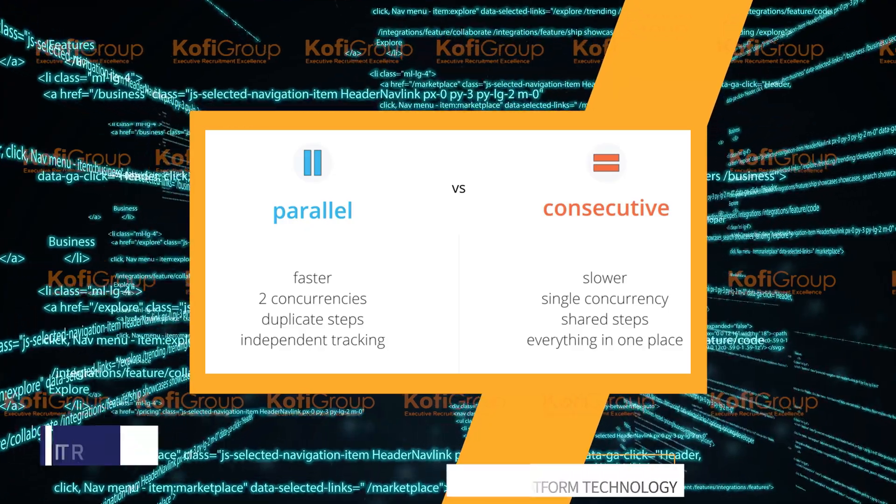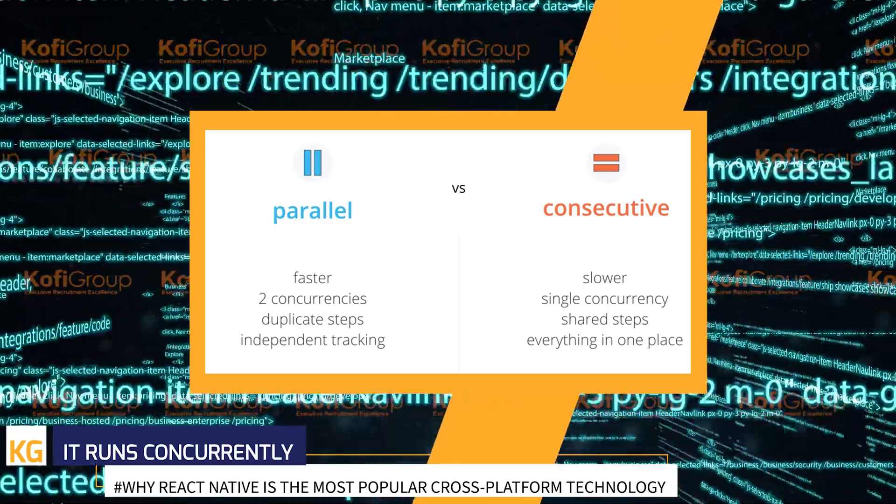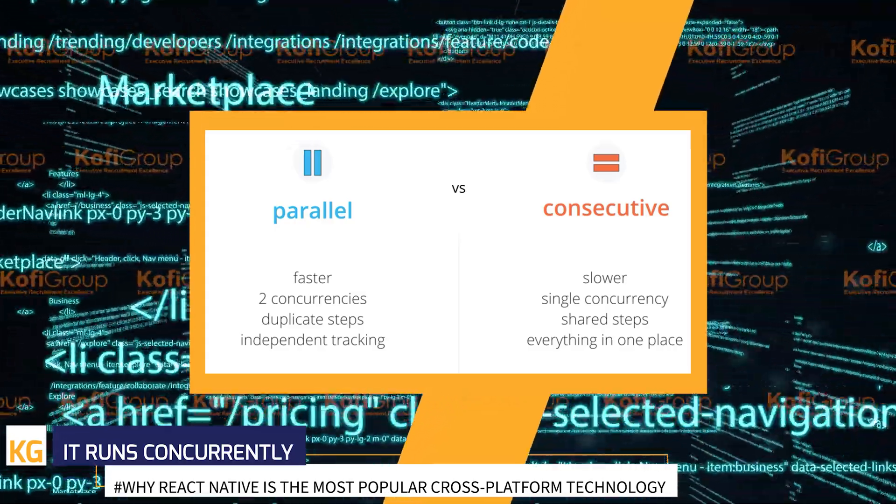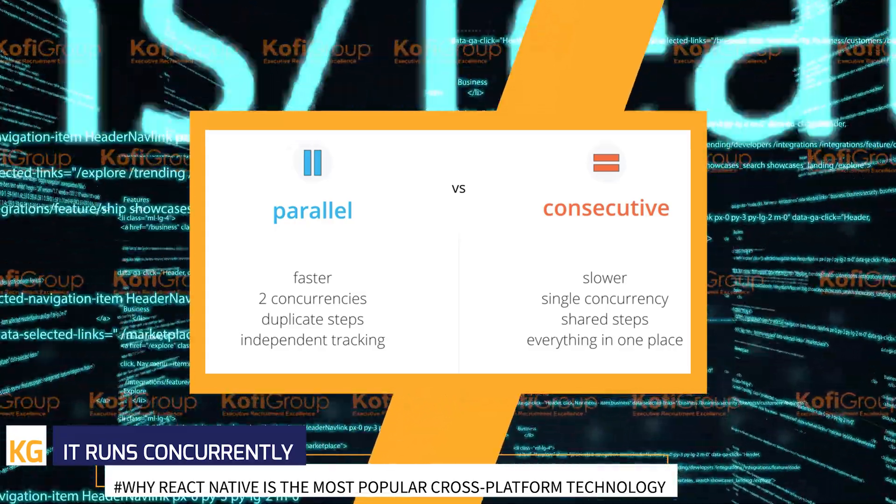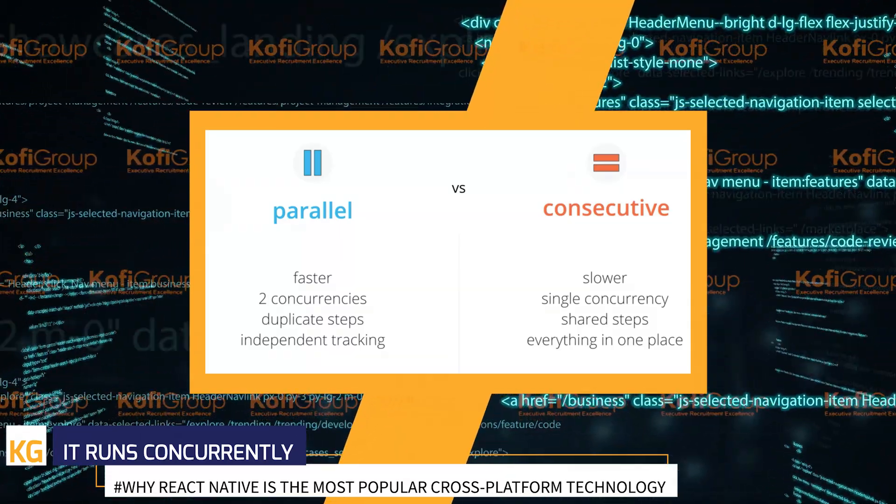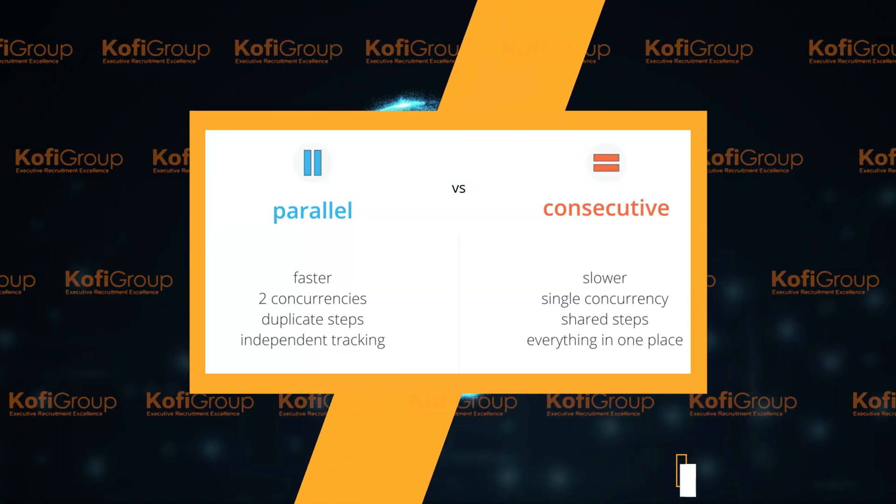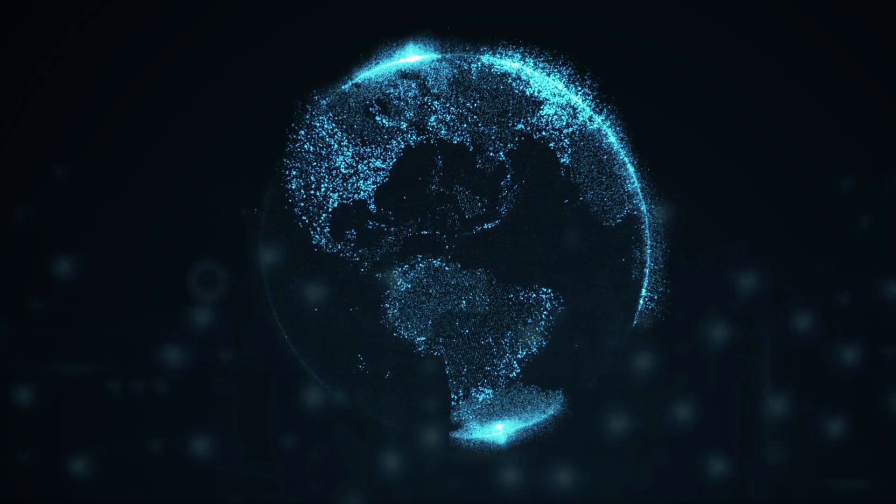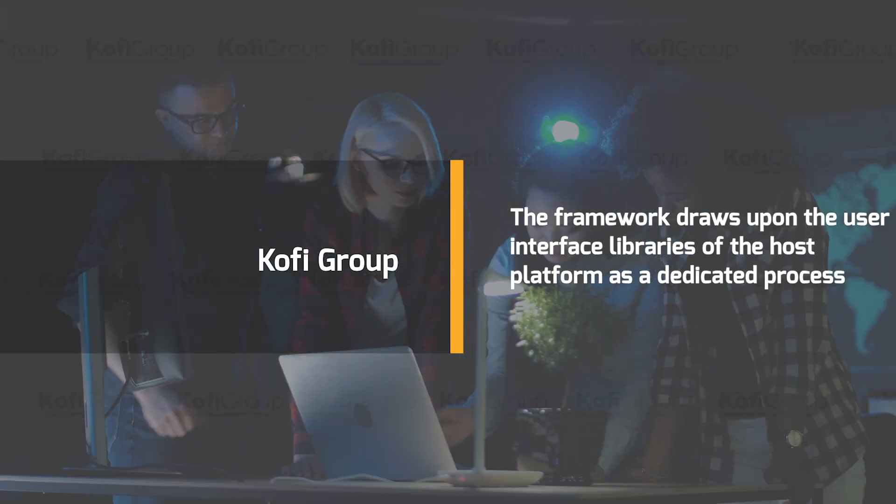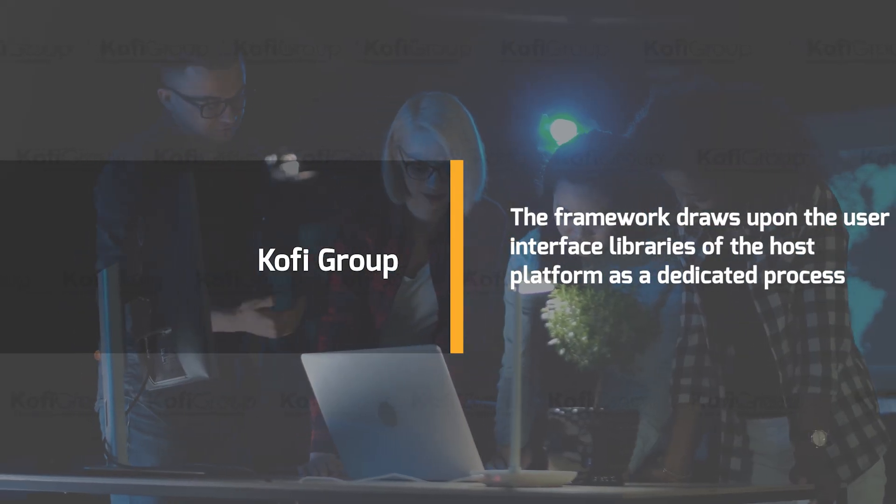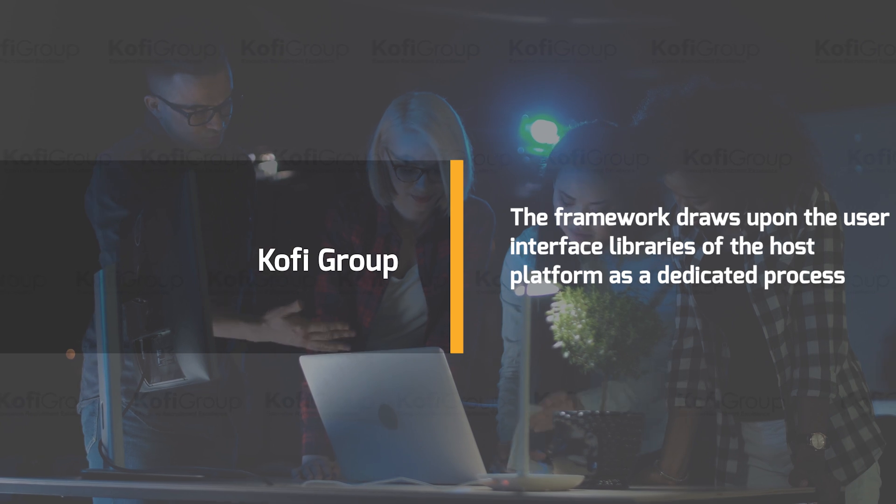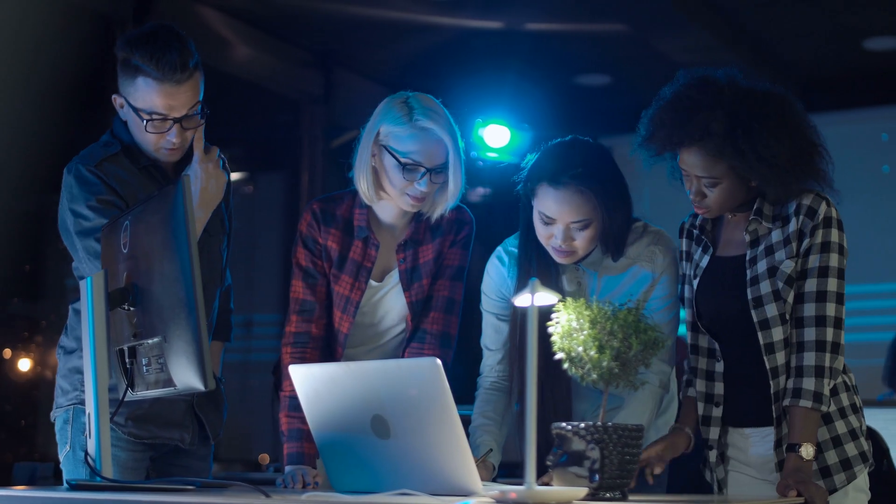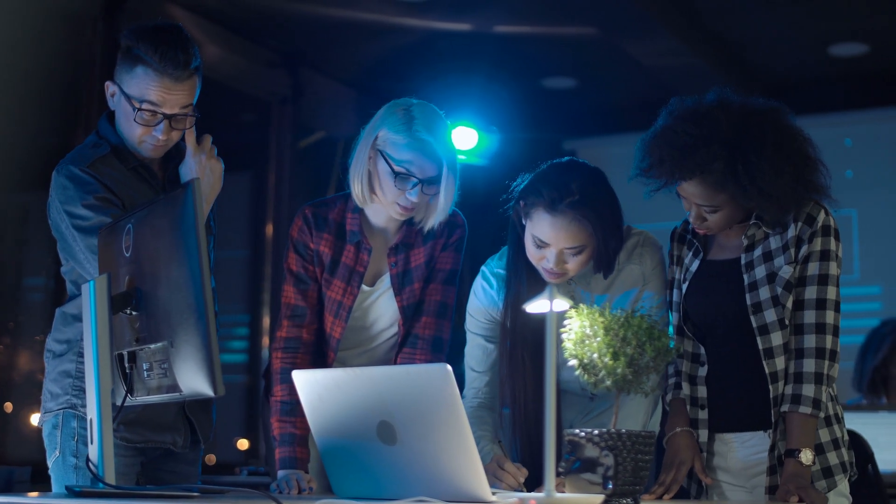It runs concurrently. React Native works separately from the main user interface thread instead of them being bundled into one, retaining high performance and keeping loading times to a minimum. When the app needs to be updated, the framework draws upon the user interface libraries of the host platform as a dedicated process, totally separate from the application process.